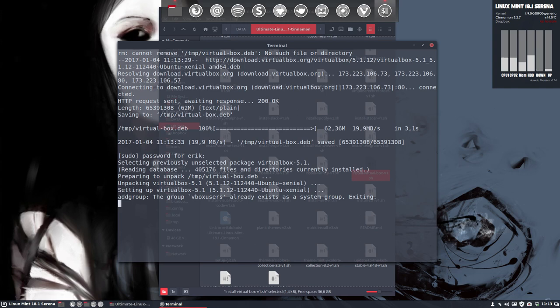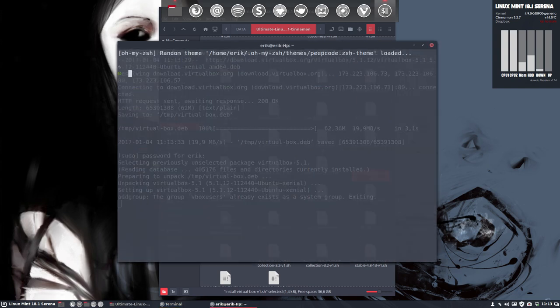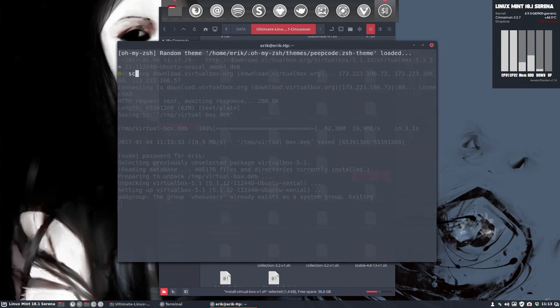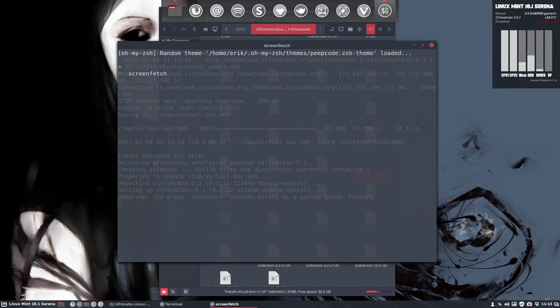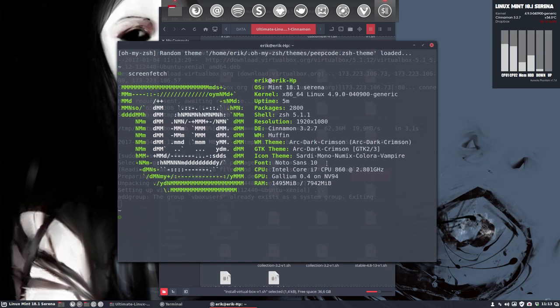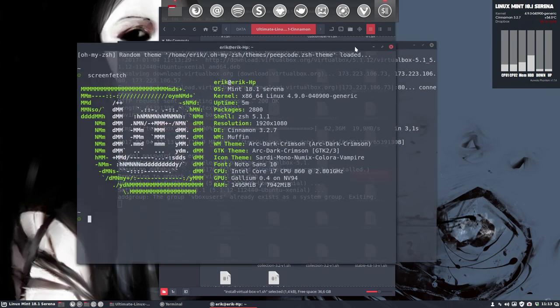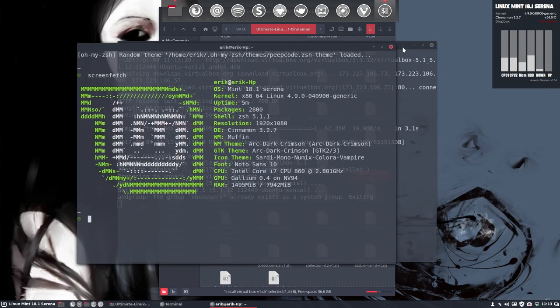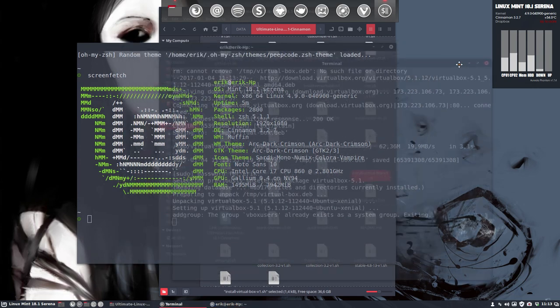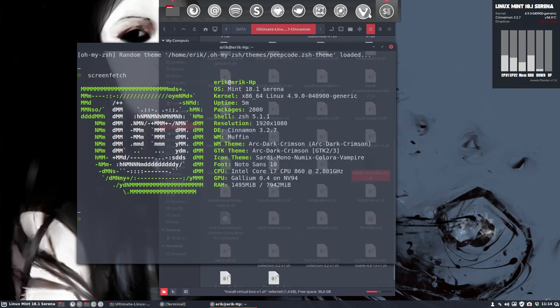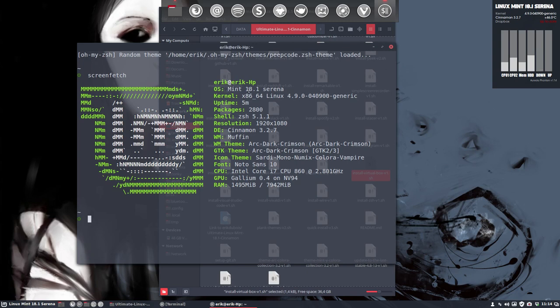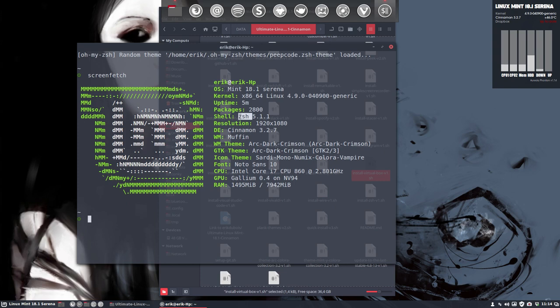Normally, I always start my movies with a screenfetch. Otherwise, too many questions on Google Plus or on YouTube will be asked. What system are you on and all that. So, a quick overview. We are on 18.1 Serena. We have the latest kernel installed. We changed bash or shell to ZSH. And Cinnamon 3.2 because of the 18.1. When you have Linux Mint 18, you have normally 3.0.